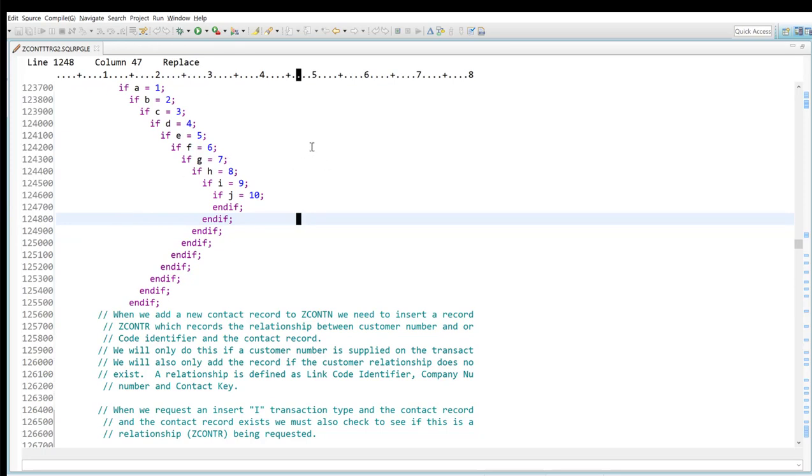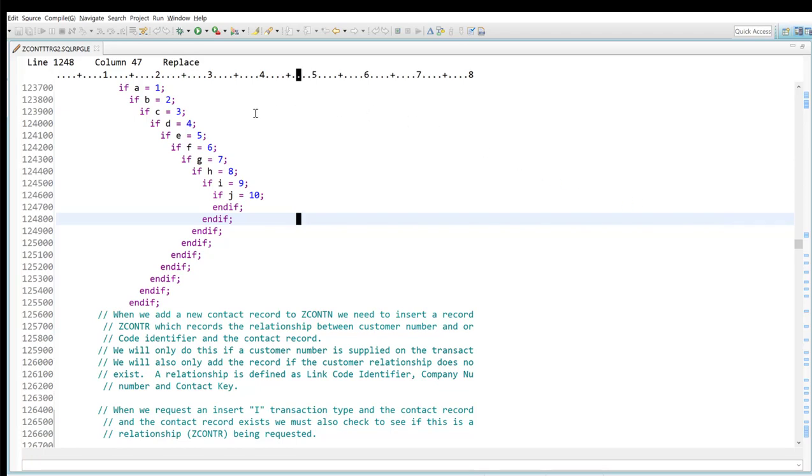But when I was debugging this program, I noticed that it still wasn't quite working, this procedure, the way I expected it to. When I came into this procedure and I had other values in variable a they weren't equal to one, for some reason the rest of this procedure was not executing properly.